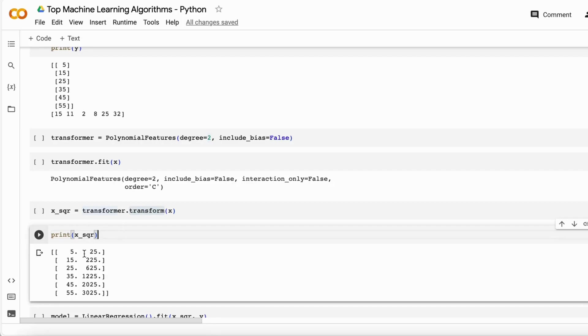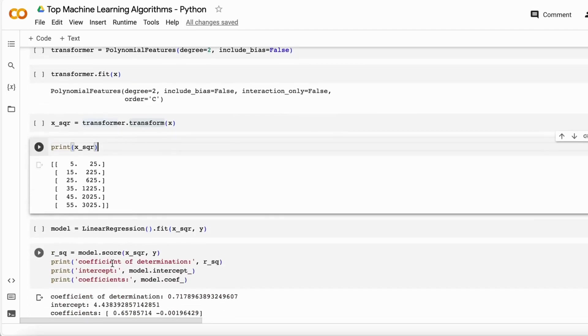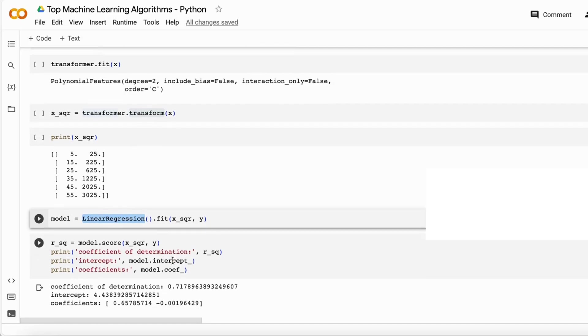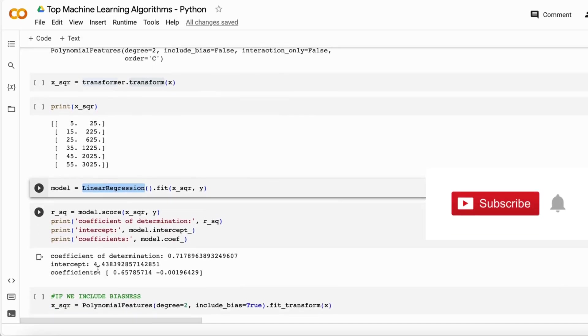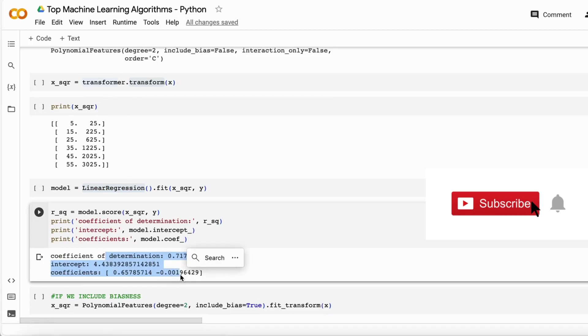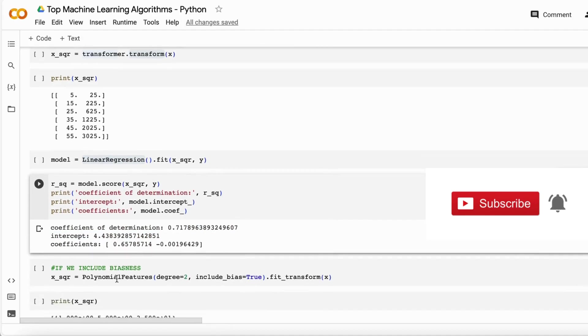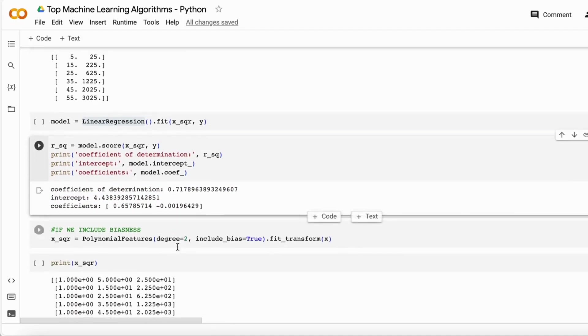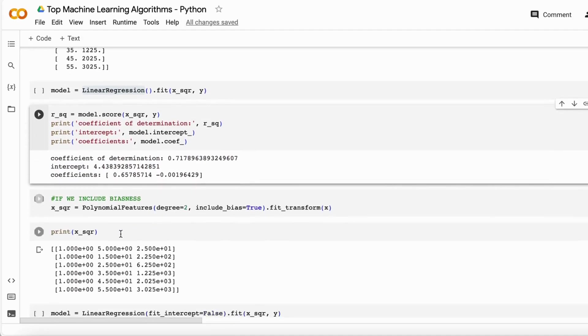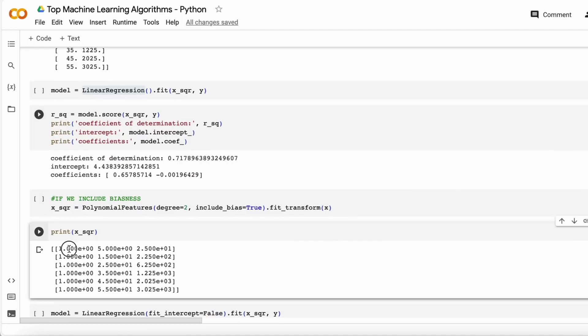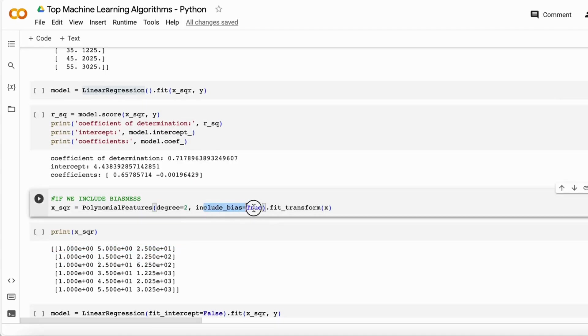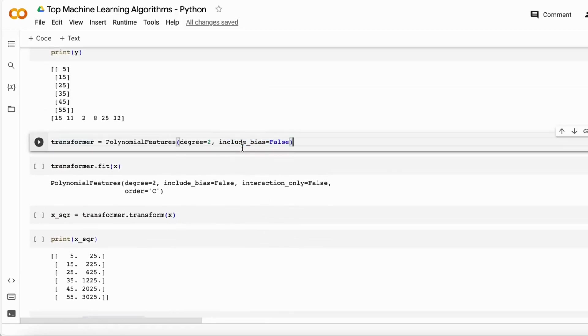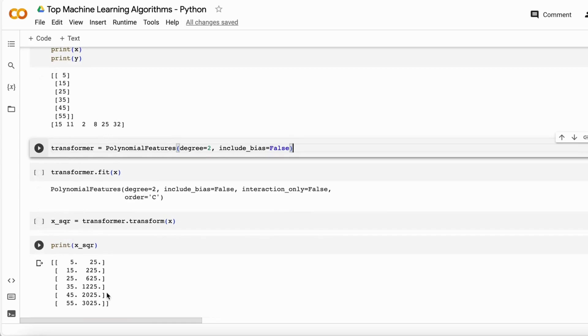When we find the linear regression using these polynomial features, we get these results: R square equals 71 percent, the intercept is this, and coefficients are this. But what if we include the bias in the data? Above, we don't include the bias - it just multiplies the x values and gives us a nonlinear component in the data.